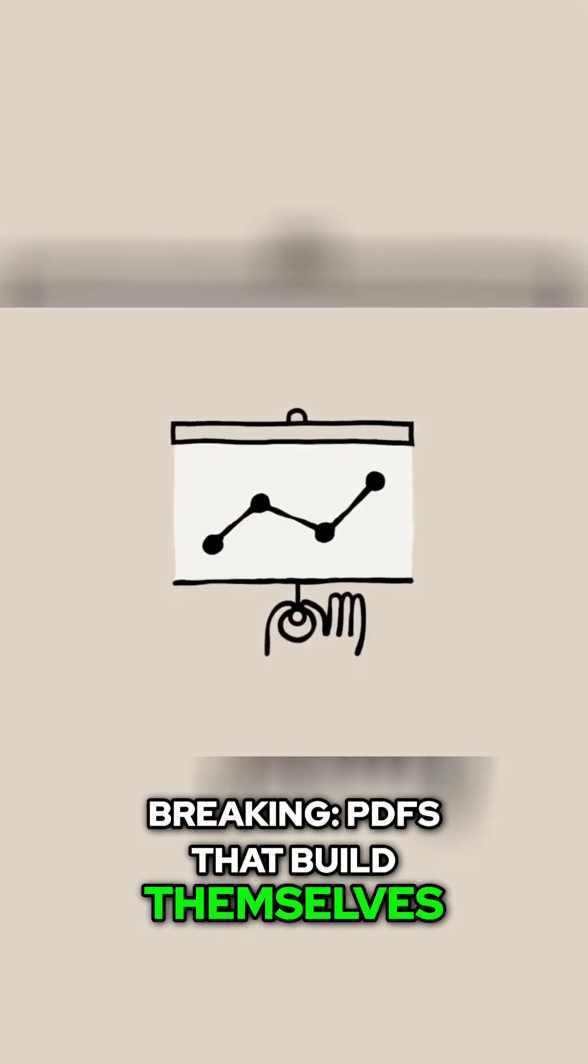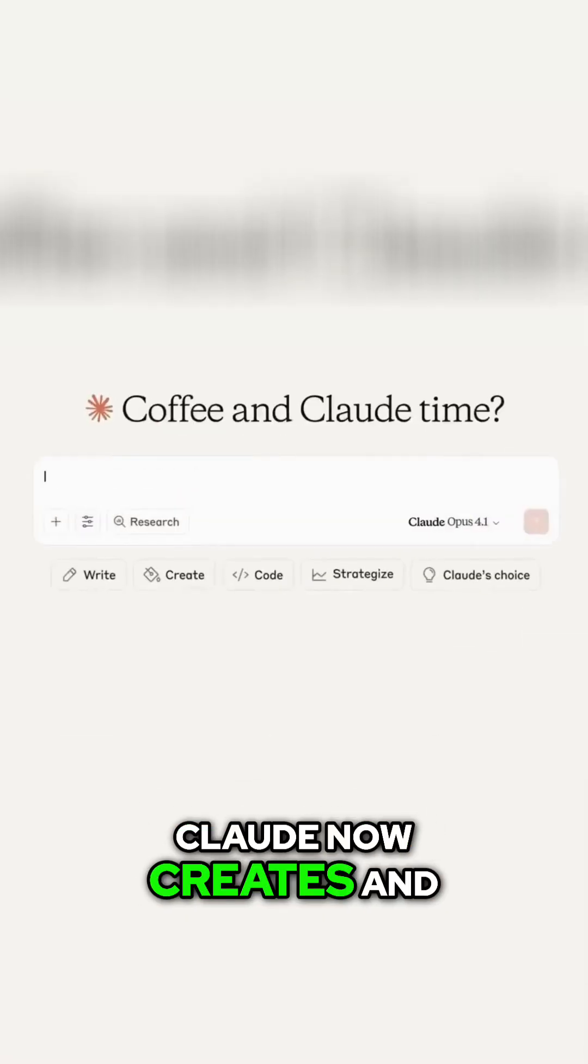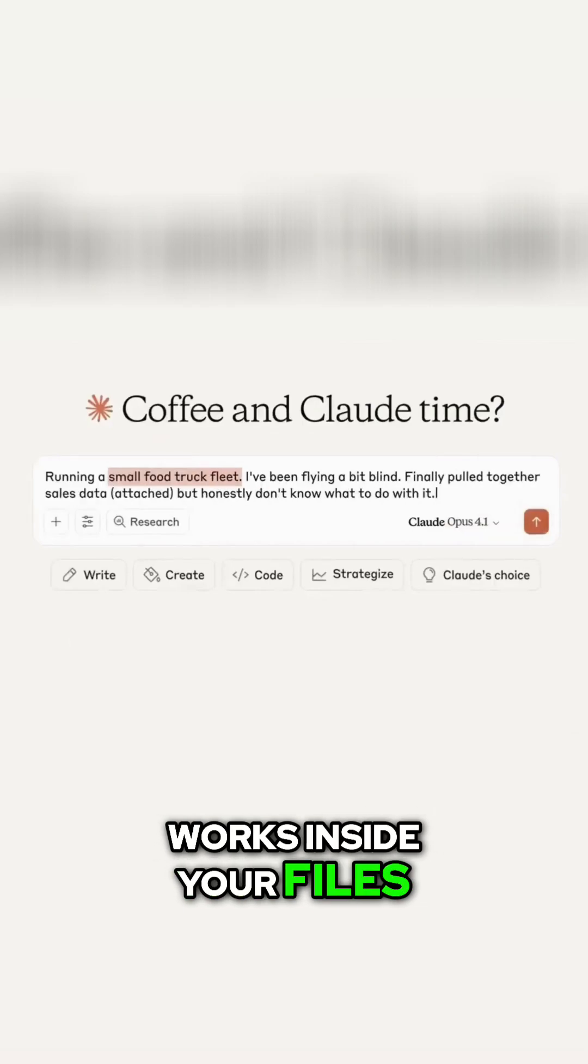Breaking: PDFs that build themselves. Claude now creates and works inside your files.